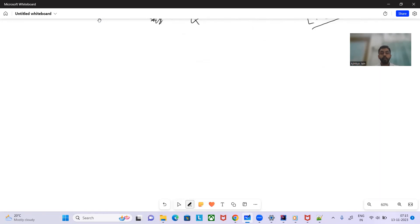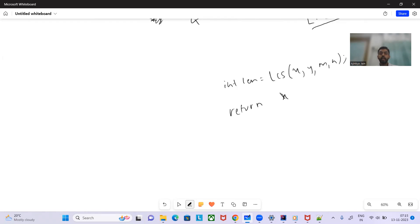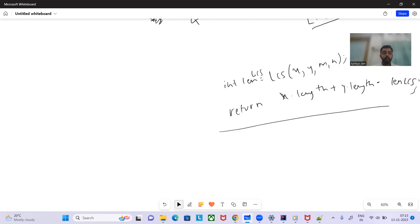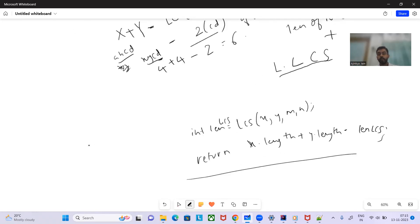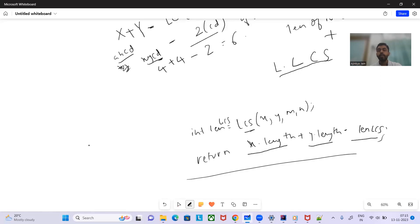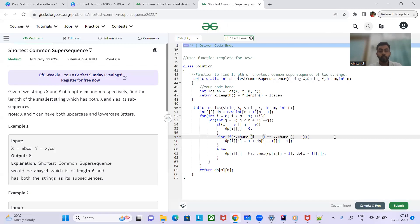So in the solution, we simply find the LCS length by calling lcs(x, y, m, n) and return x.length + y.length - lcs_length. This application of LCS has appeared in many previous GFG Problem of the Day challenges, so the core idea should be familiar.